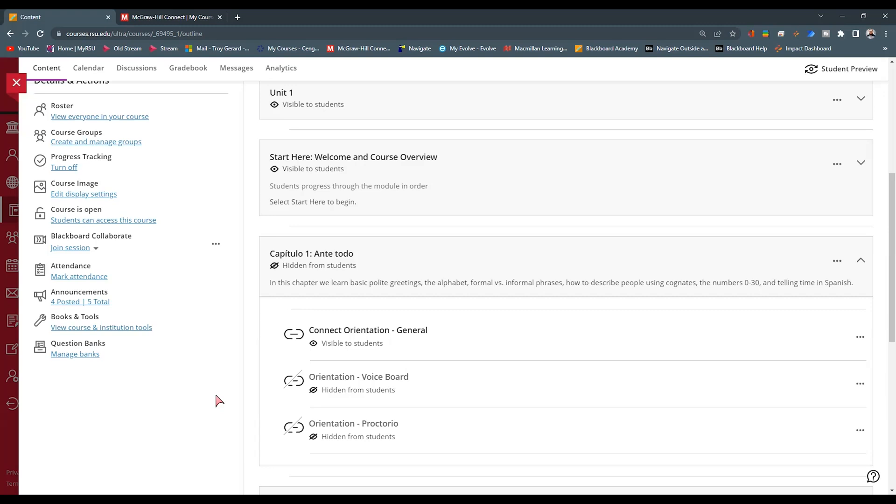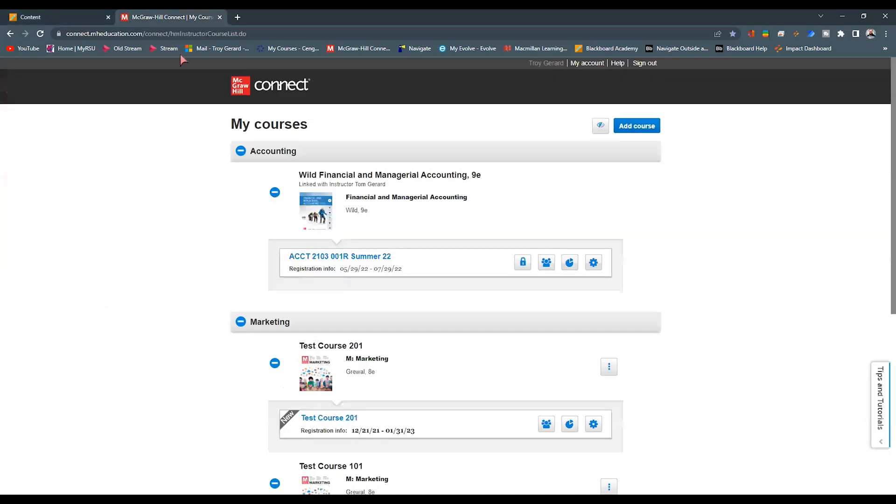Now, for this example, I have two tabs open here on my screen. The first one being the course that all the content is in and all of the links are in. And the second tab is my McGraw-Hill.